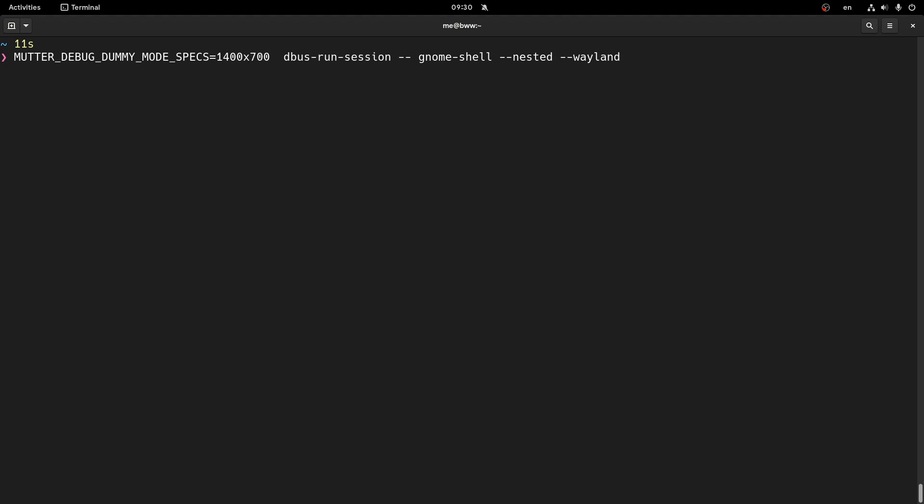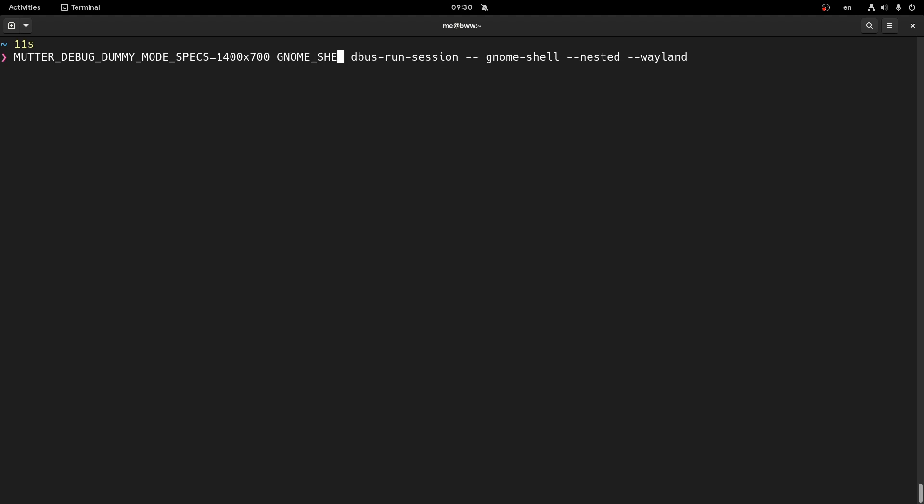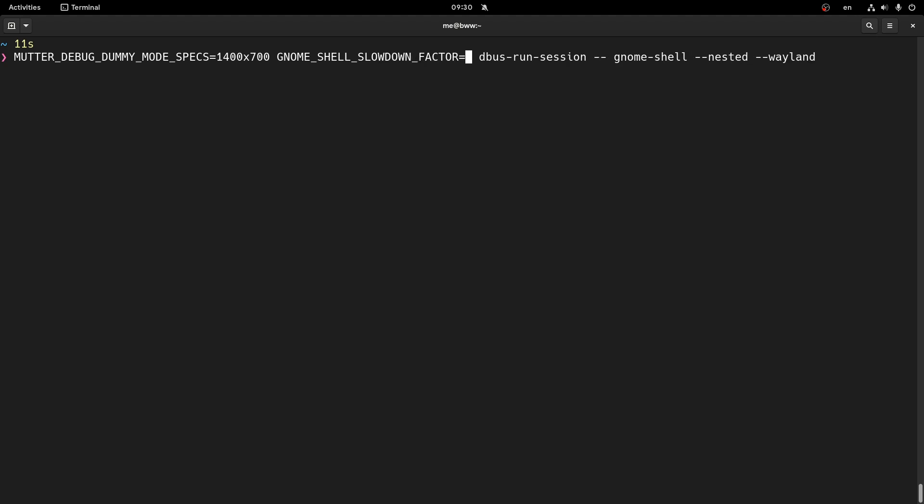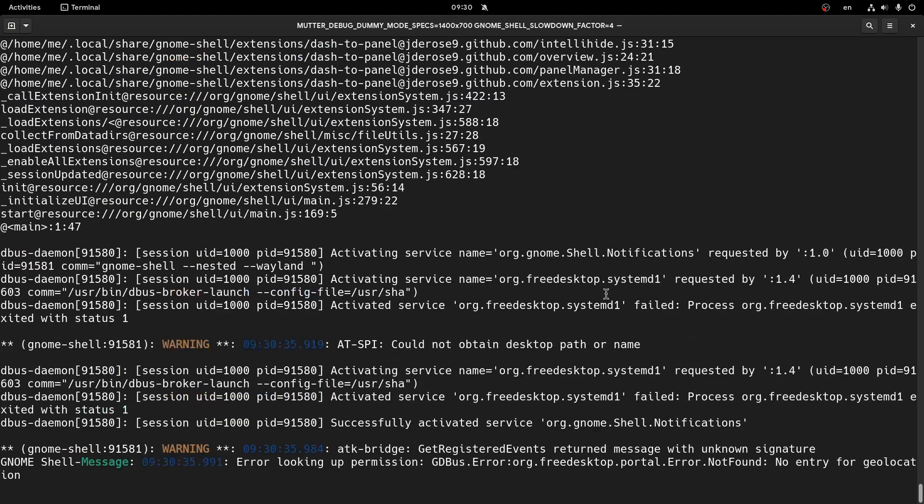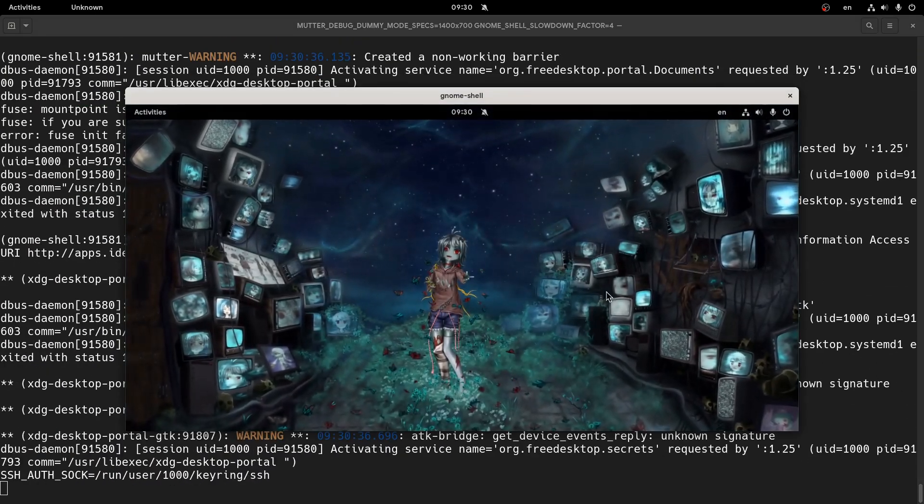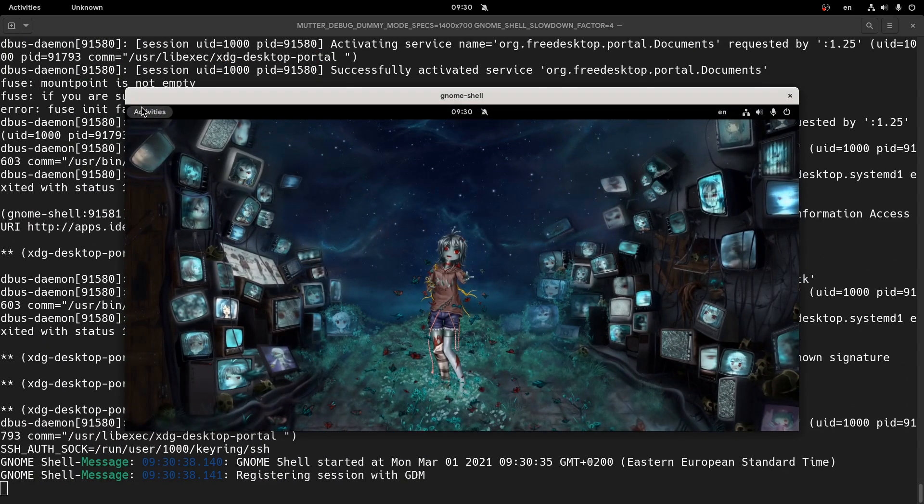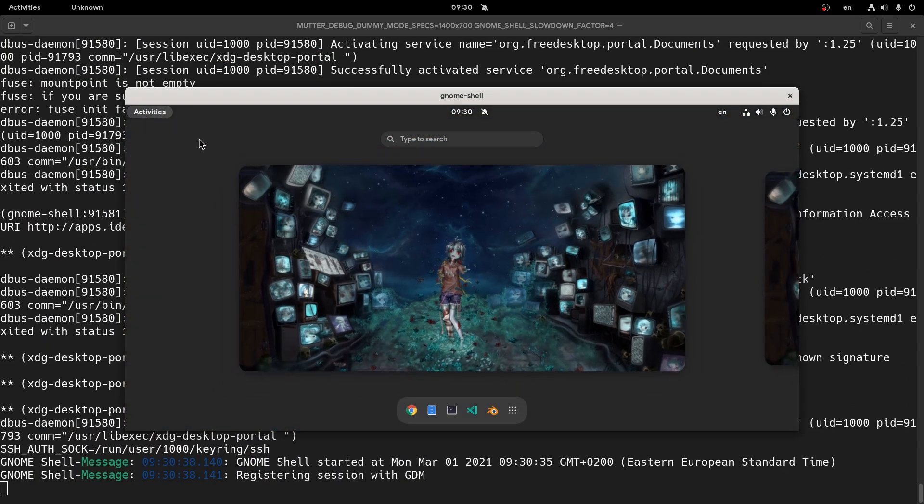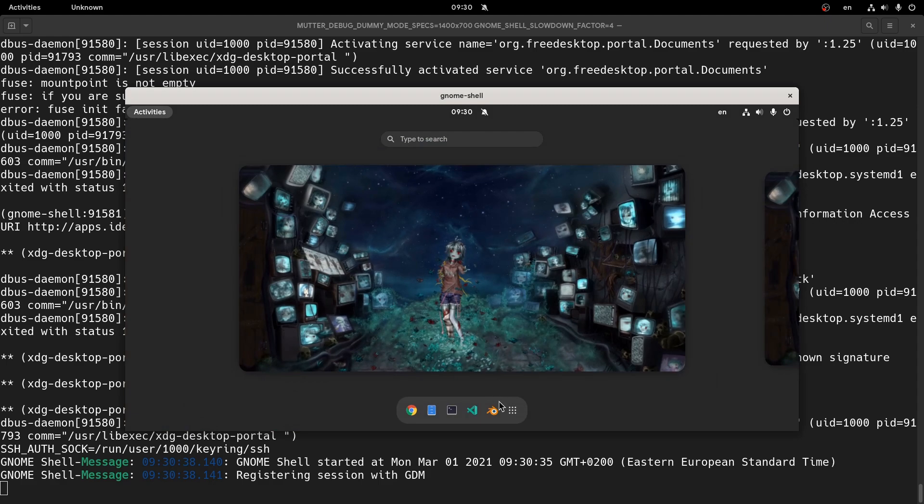Another thing we can do is we can slow down shell animations directly from our script, and I must confess I learned that from George's videos, that he was slowing down the animation so he could test his patches. So, Gnome Shell Slowdown factor, and I will set that to 4, which means 4 times slower. Run it again, and voila! We have both the custom resolution and the animation speed.